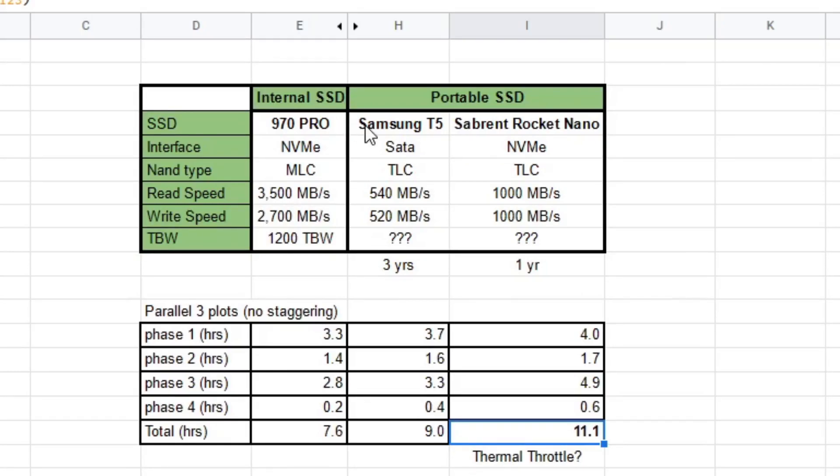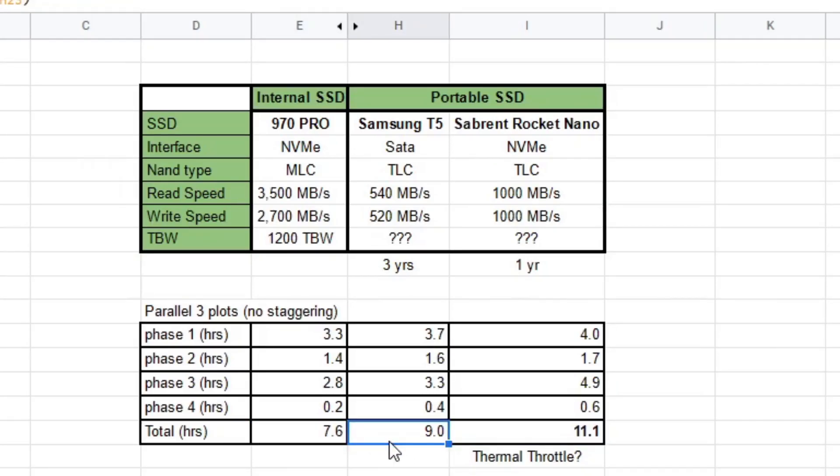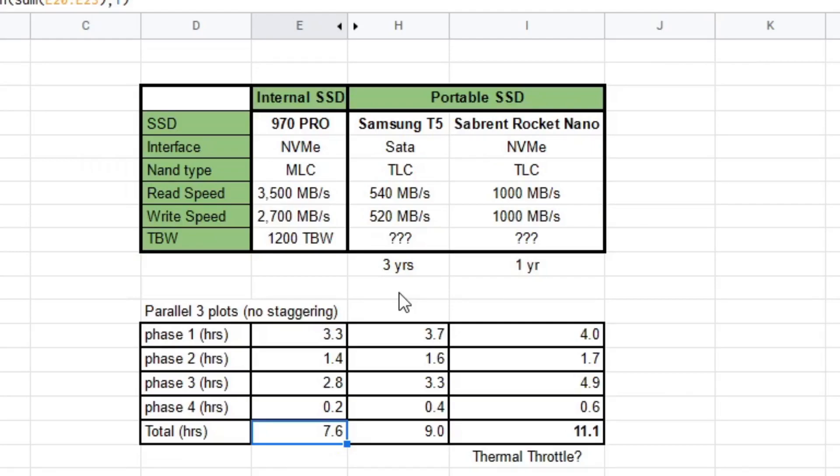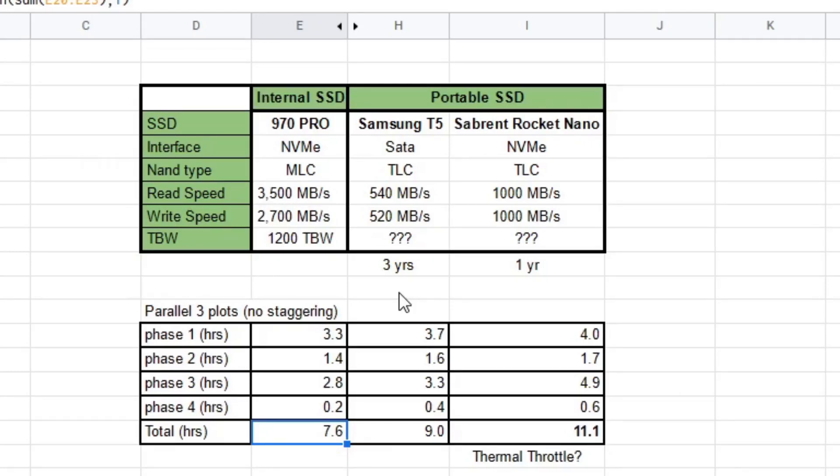But if I compare the T5 with the 970 Pro, the time is pretty good. Like, nine hours or 7.6, it's not a big difference. So you could definitely just plot with a T5 and be okay from a budget point of view. Like if you have a T5 laying around, I don't think you need to go out and buy a 970 Pro or an NVMe SSD just to get you started, right?